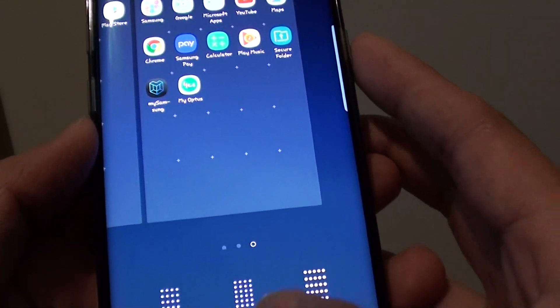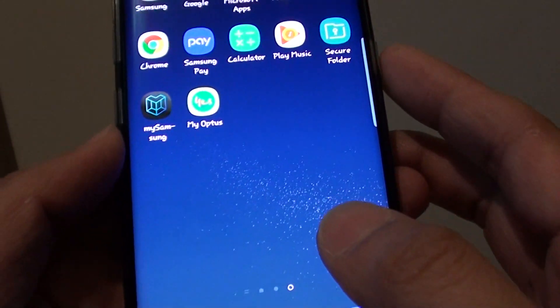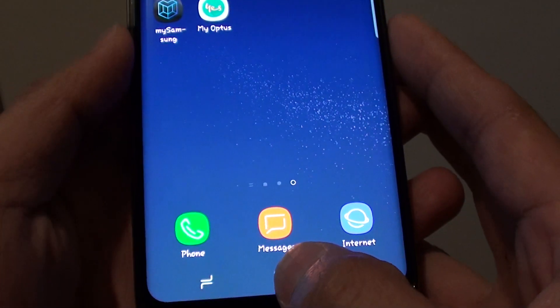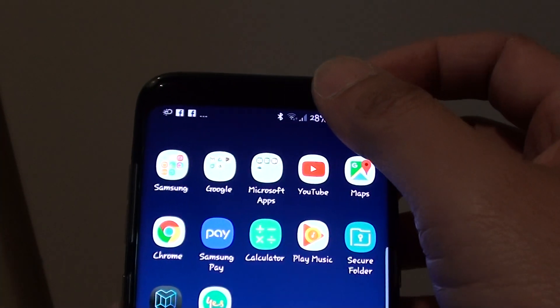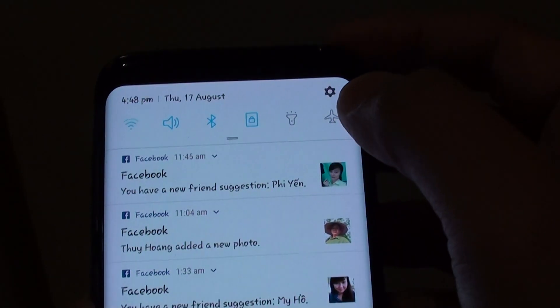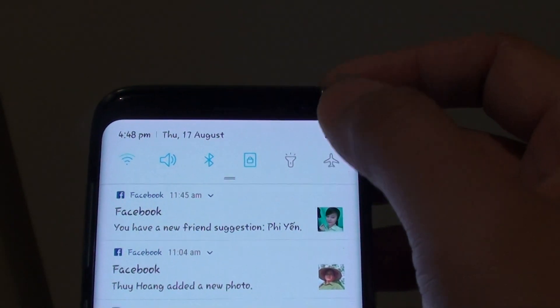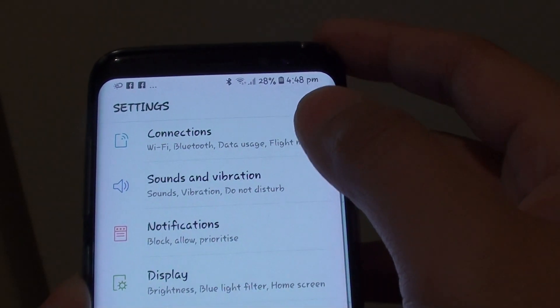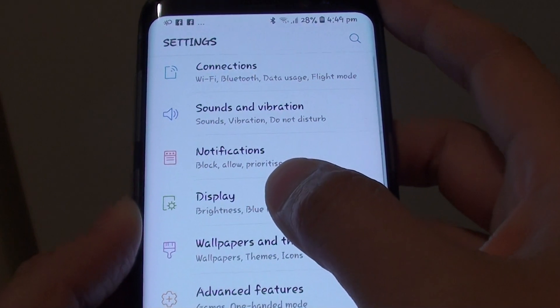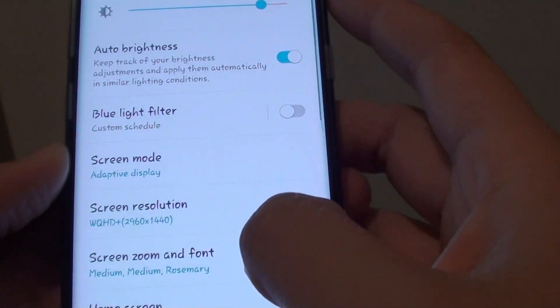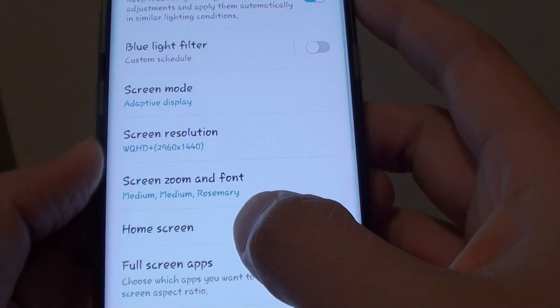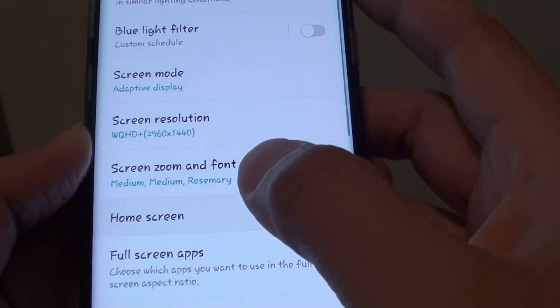First, go back to your home screen by tapping on the home key and swipe down at the top. Tap on the settings icon, then tap on display, and go down and tap on home screen.